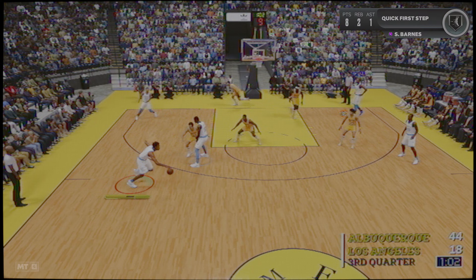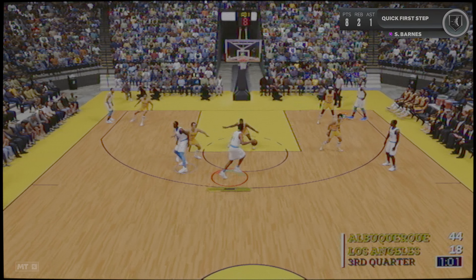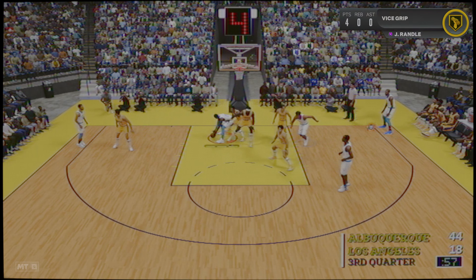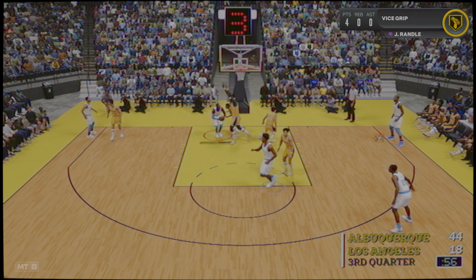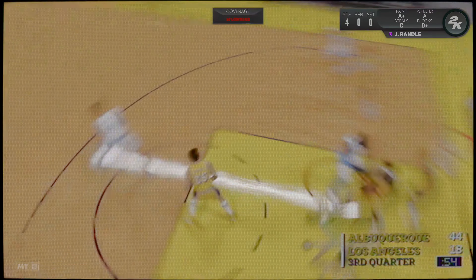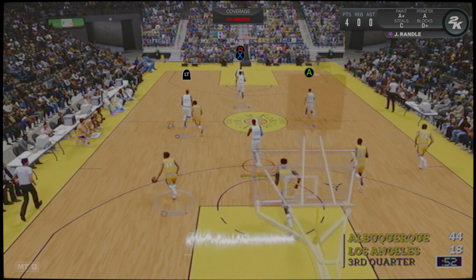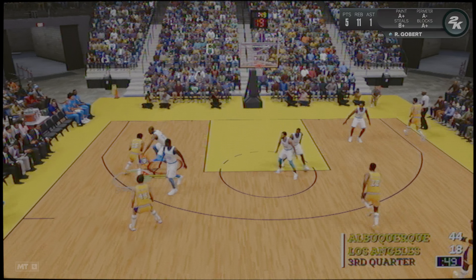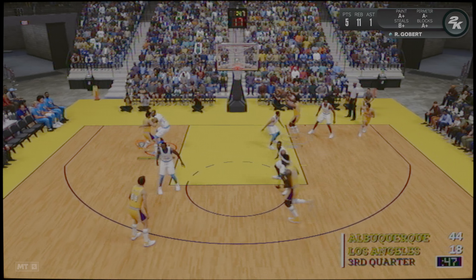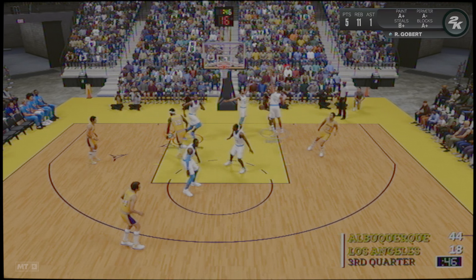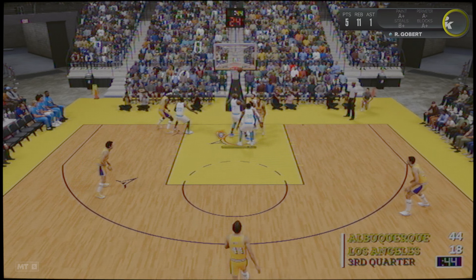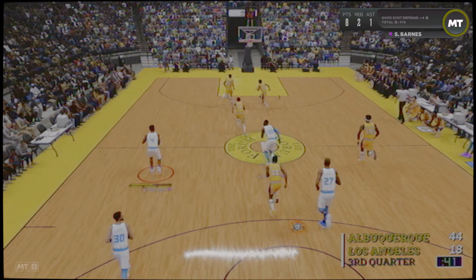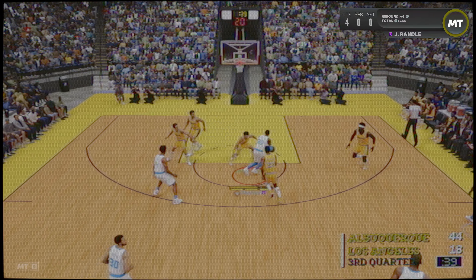Tercer cuarto, ya casi con tres minutos y medio cumplidos. Buscan algo de chispa, llevan una racha muy mala en ataque y necesitan una canasta. El balón le llega a West. Woodridge, 5 segundos en el reloj. Progresa a Chamberlain. Taponazo de Gobert.